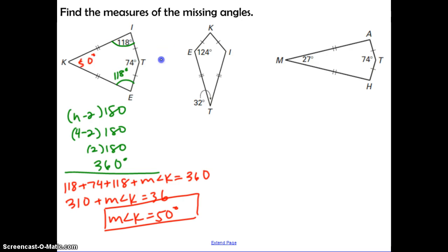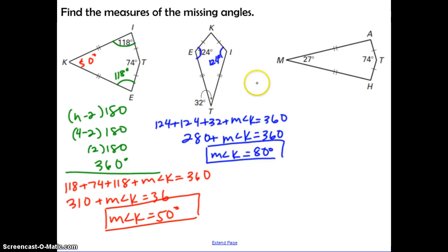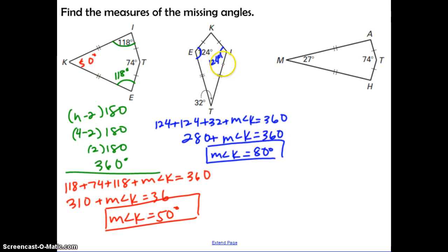Pause and try the second one — find the missing angle measures the same way we did the first. The measure of angle K is 80 degrees and the measure of angle I is 124 degrees. If that's not what you got, pause and compare your work to find where you made a mistake.